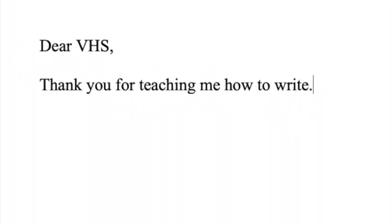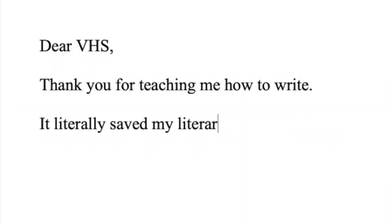When my first book is published, I'll definitely be thanking VHS for everything my course has taught me.